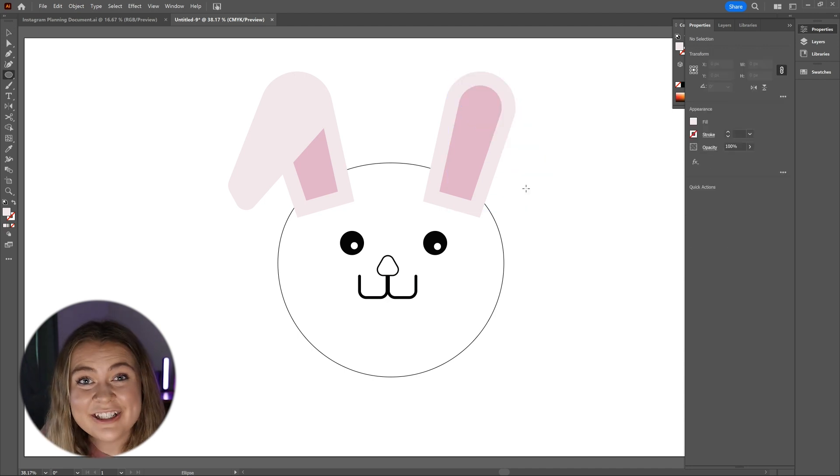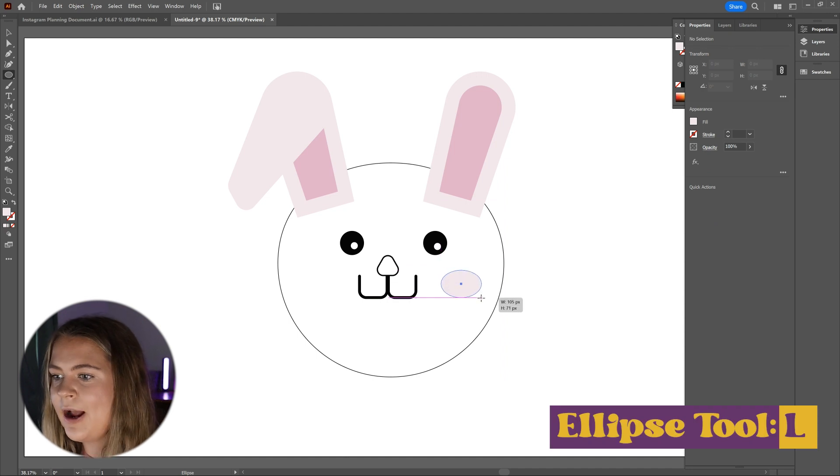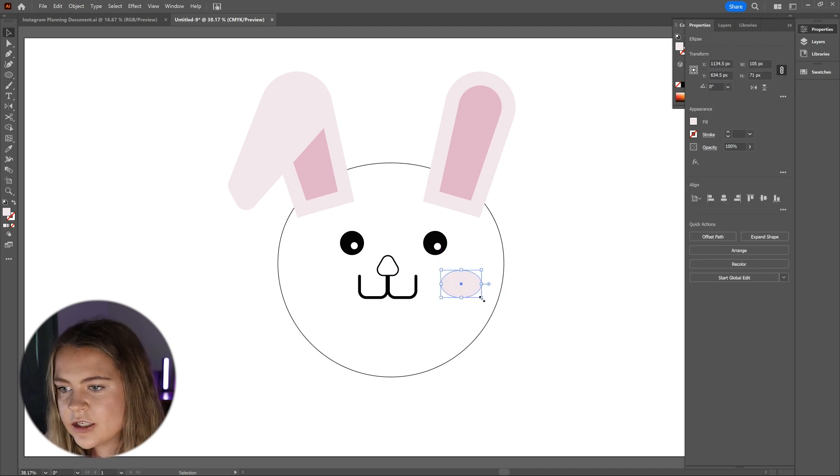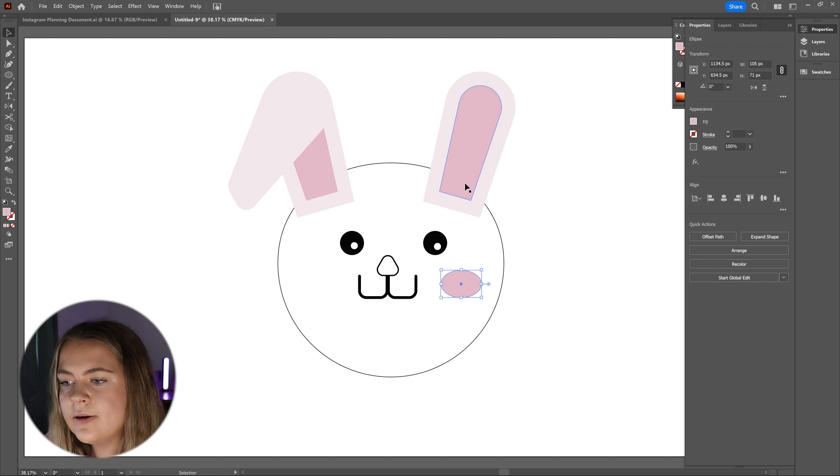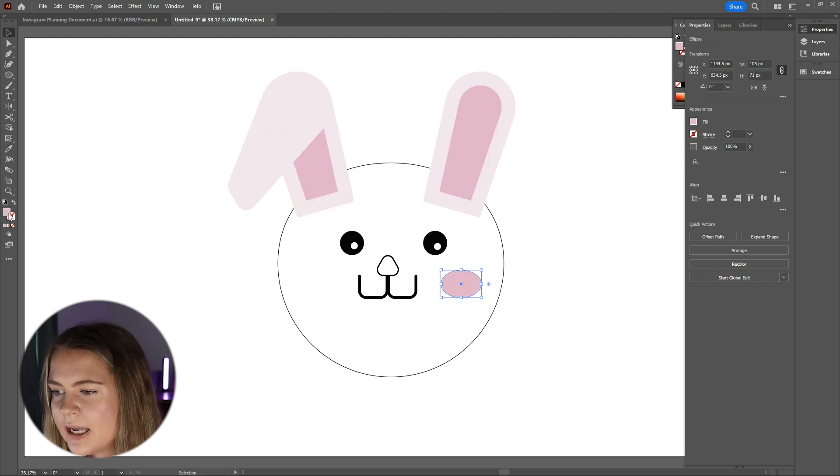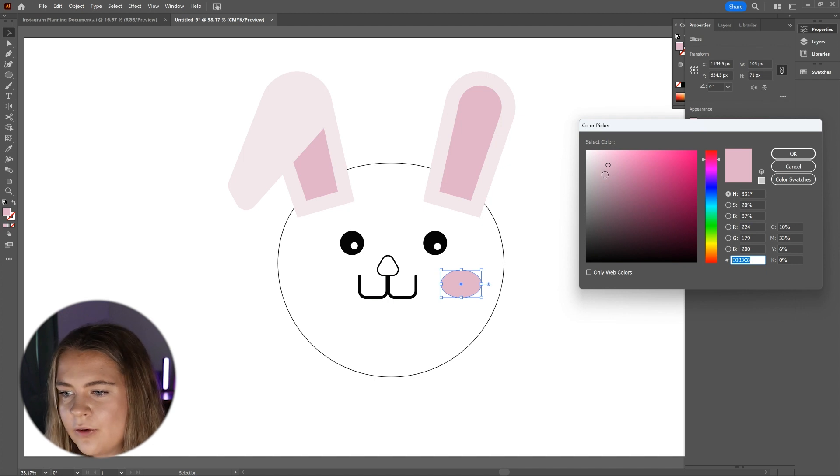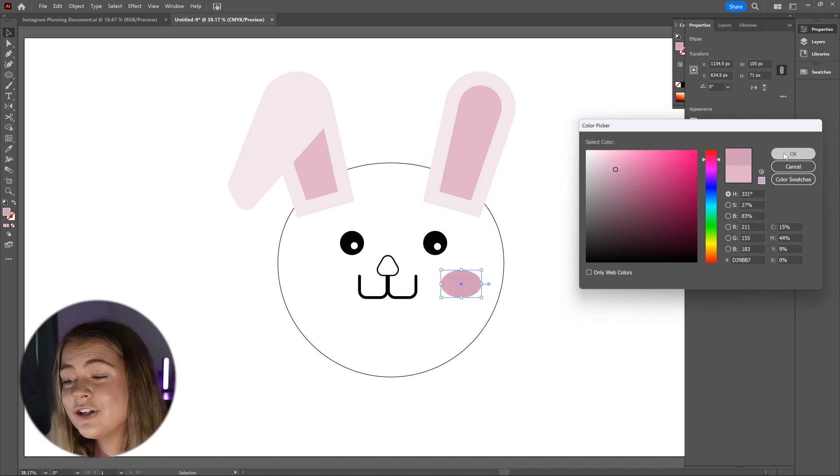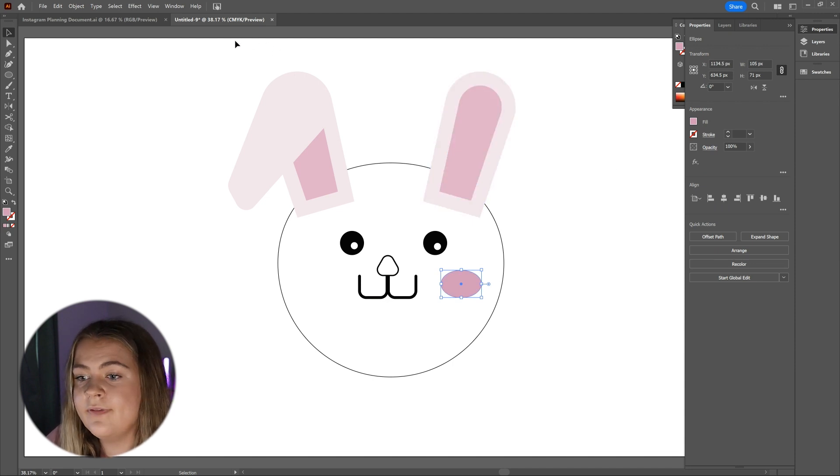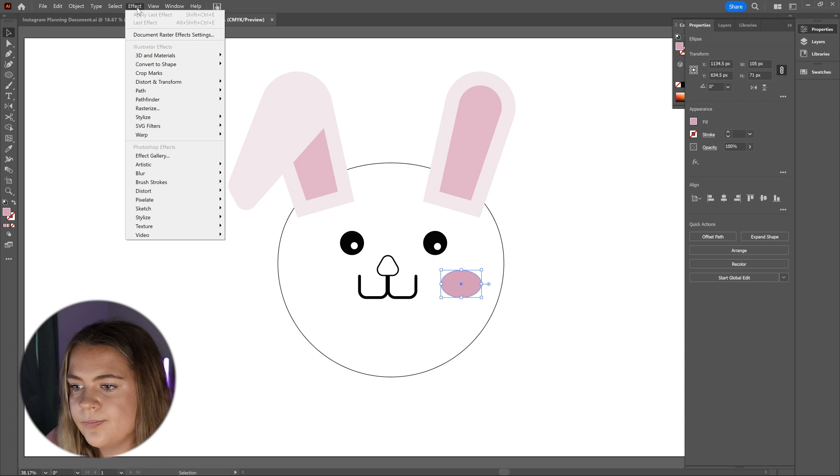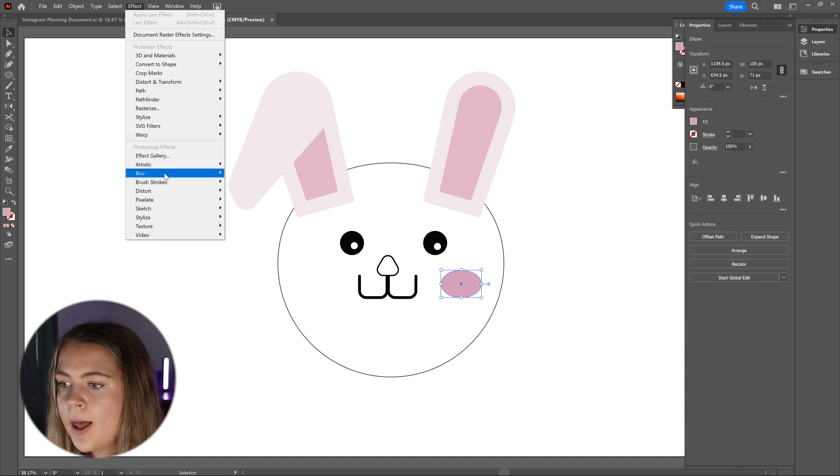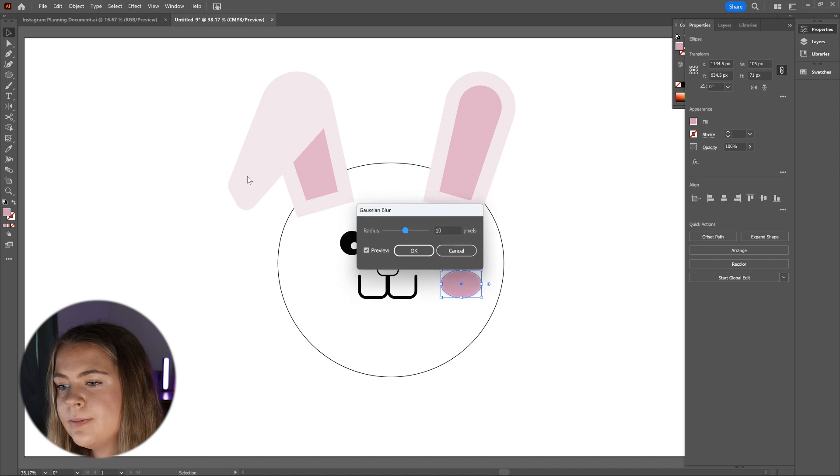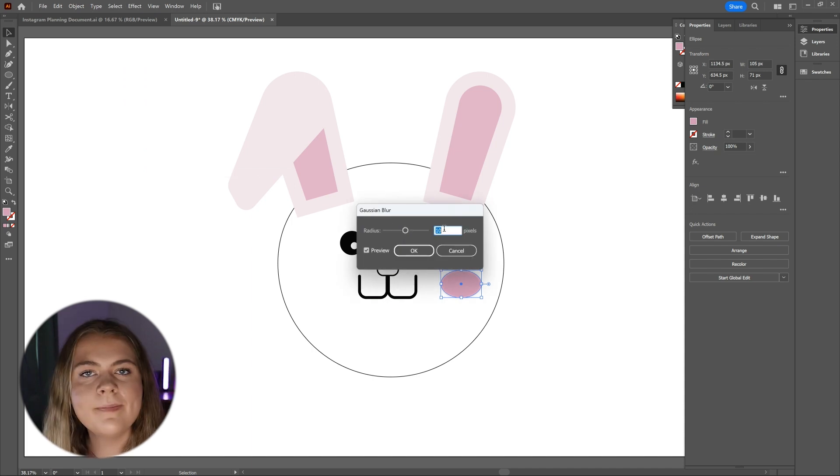Now to add blush to your bunny's cheeks, grab the ellipse tool by pressing the letter L on your keyboard and create a circle in the area of the cheeks and fill it with a pink. On this step, I'm going to use a little bit darker of a pink than what I used for the inner ear. Now that our circle is made, we're going to add an effect to give it a soft blend with the face. With the circle selected, go to effects, blur, gaussian blur and adjust the blur to around 20 pixels and press ok.